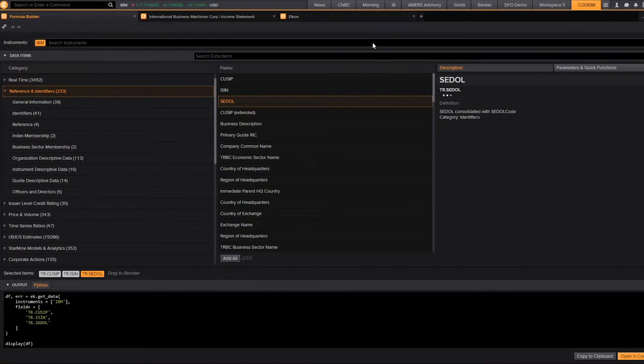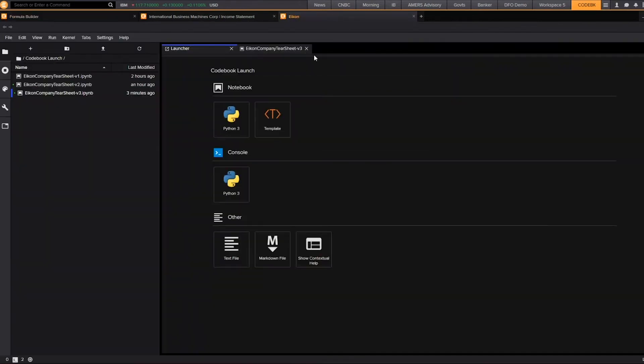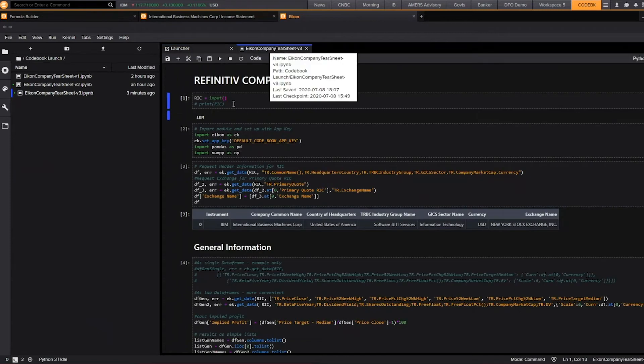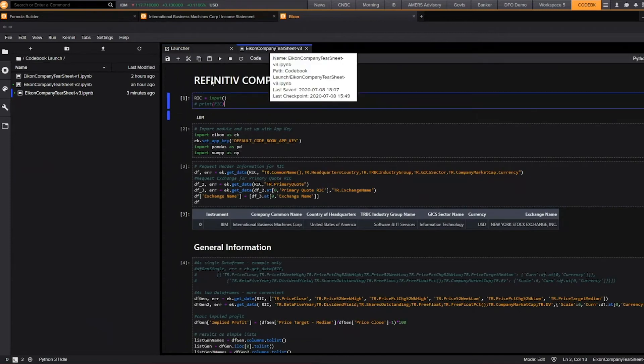Now that we know where to find the data items, let's move into Codebook and start pulling the data. To access Codebook, navigate to CodeBK. I have a Python notebook here already created that will help us pull information for any designated Reuters Instrument Code. Let's walk through a few lines of the code together.